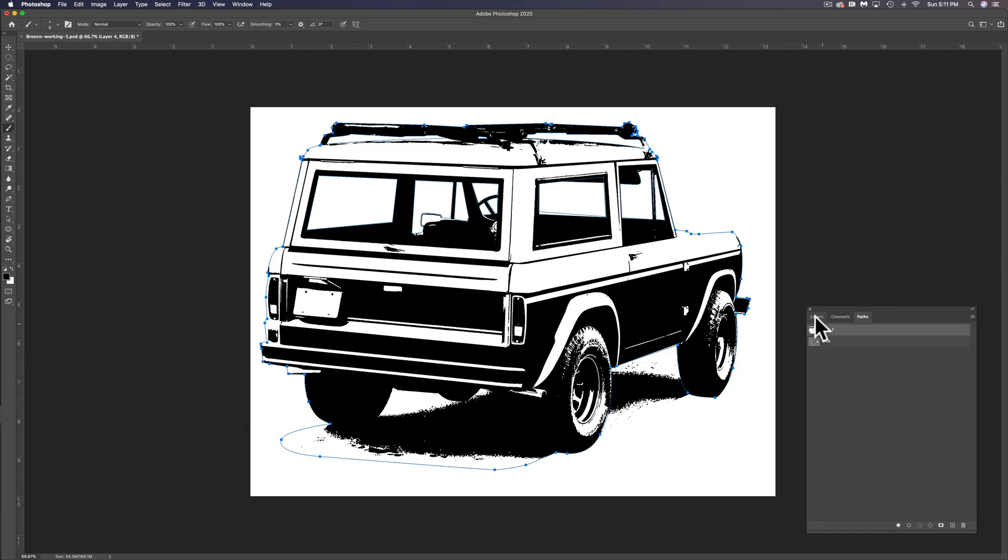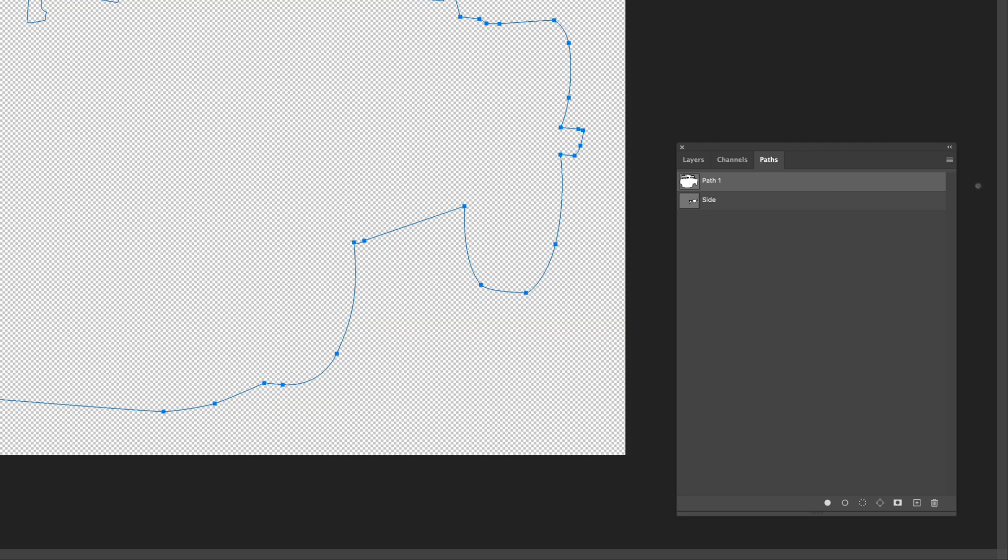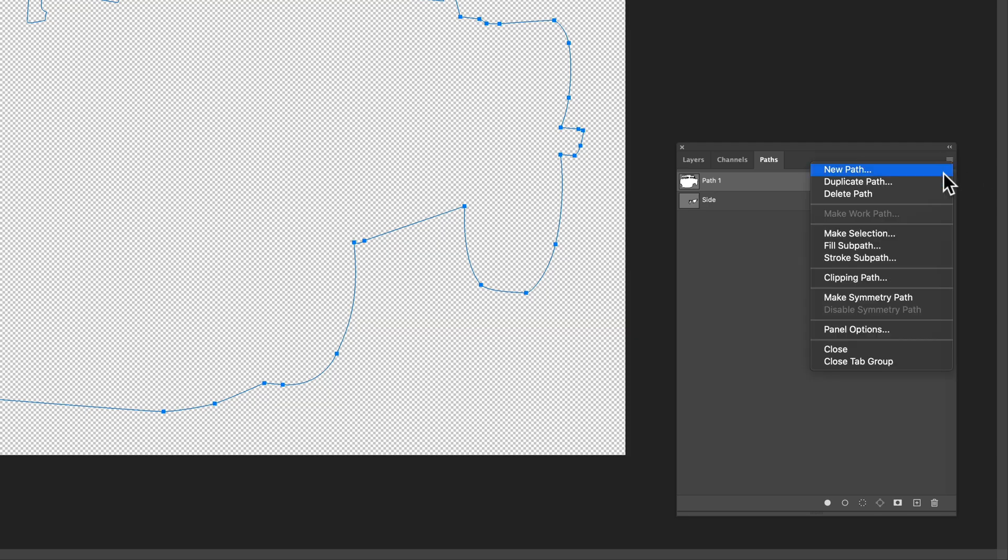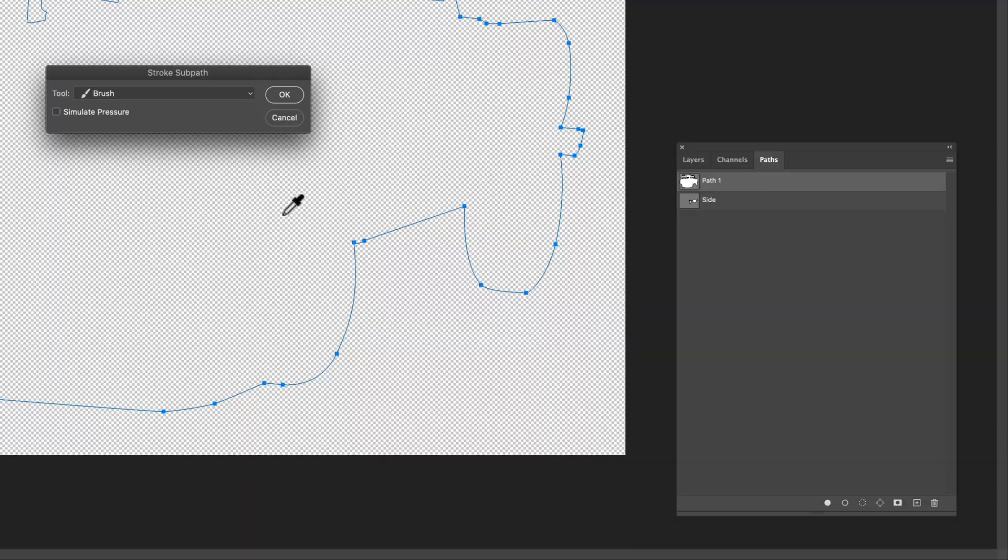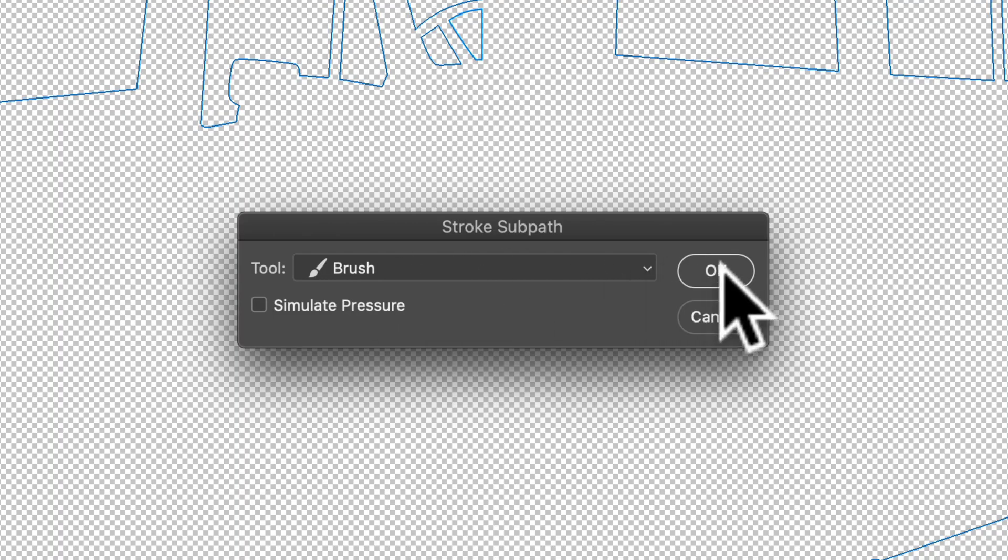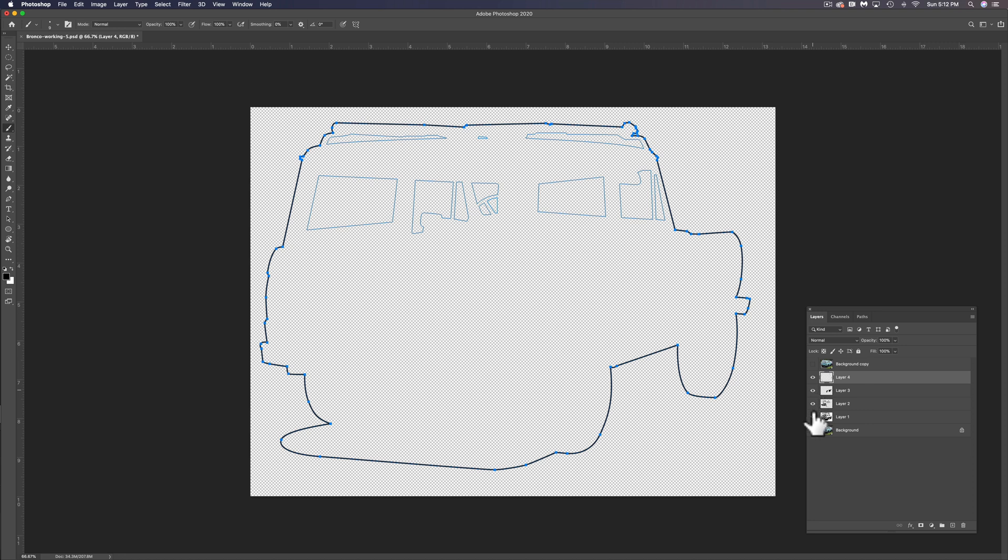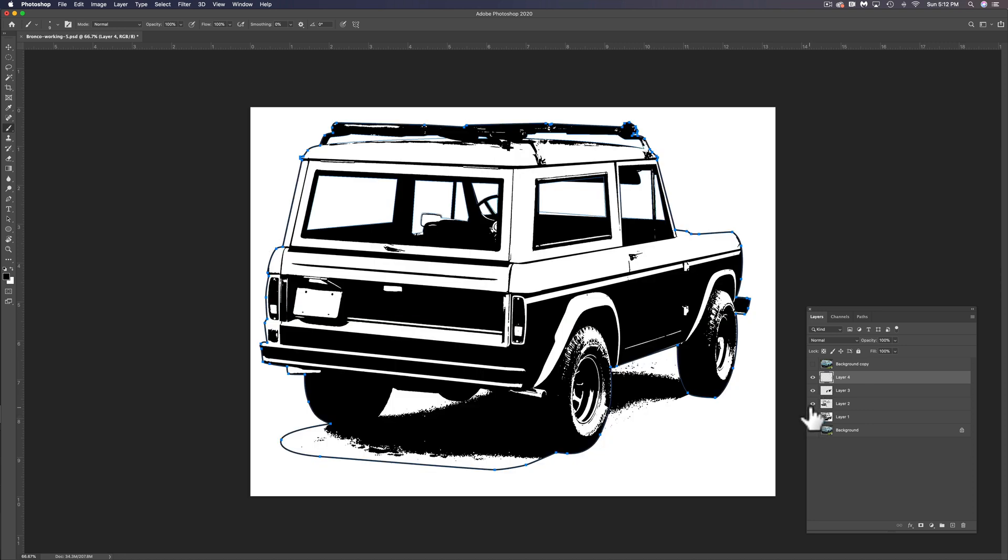So let me actually, you know what, let me just go turn off all these layers and let's go to stroke sub path. We'll tap okay. You want your tool to be the brush and that has applied a nine pixel stroke to the whole outside of the vehicle. So let's turn back on our black and white layers.